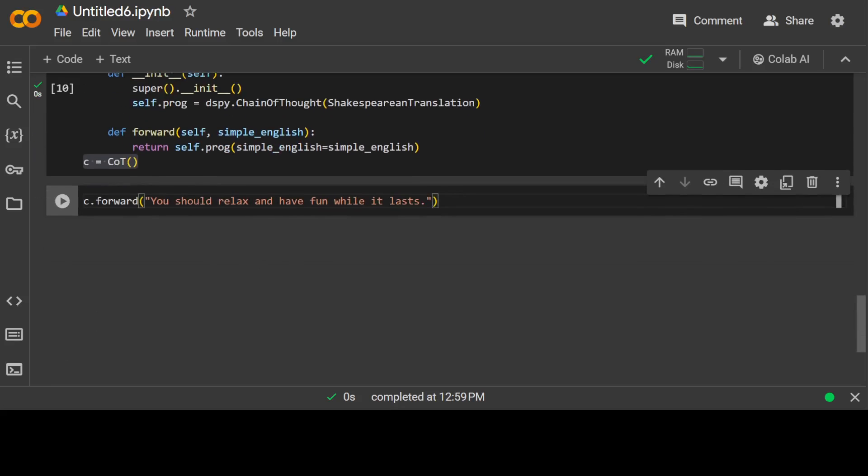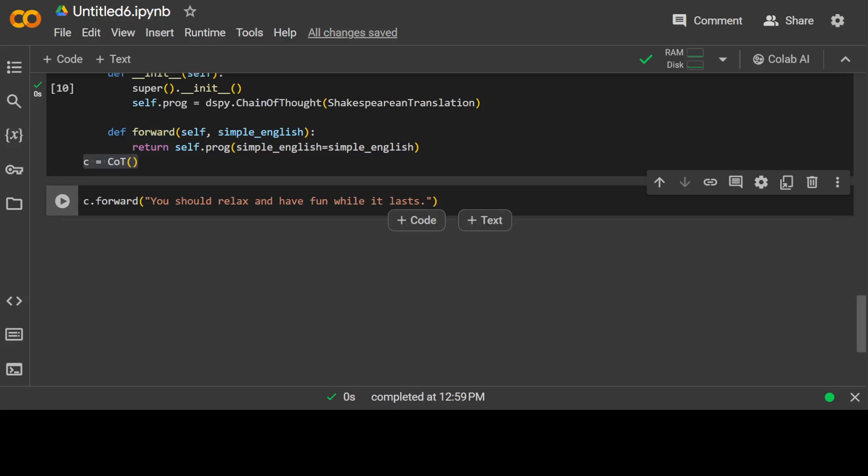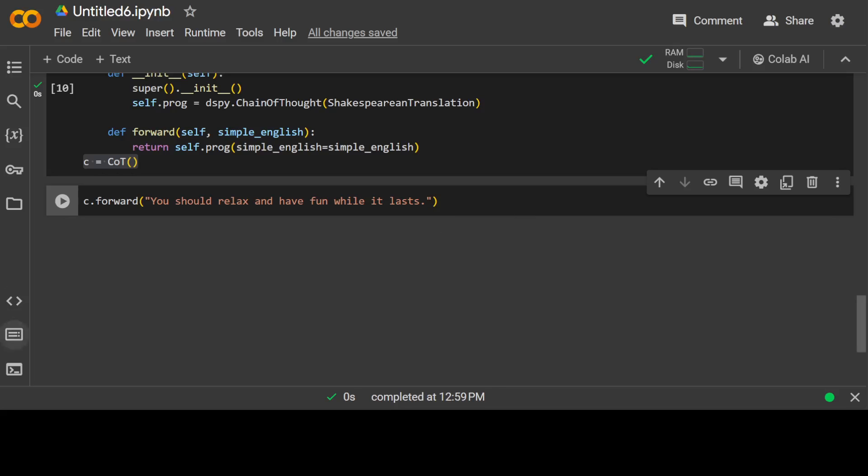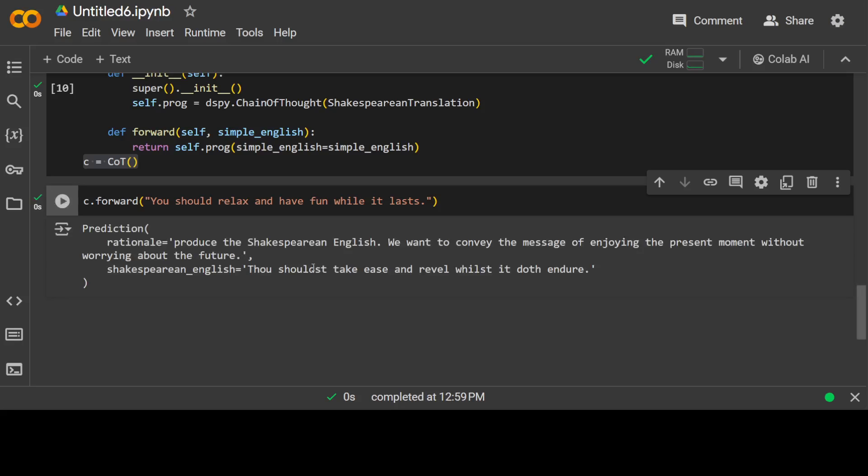Now let's try to pass it a simple English sentence. So here I am passing it this c.forward, this function we are calling with this object, and the simple English sentence we are passing it: you should relax and have fun while it lasts. Let me run it.